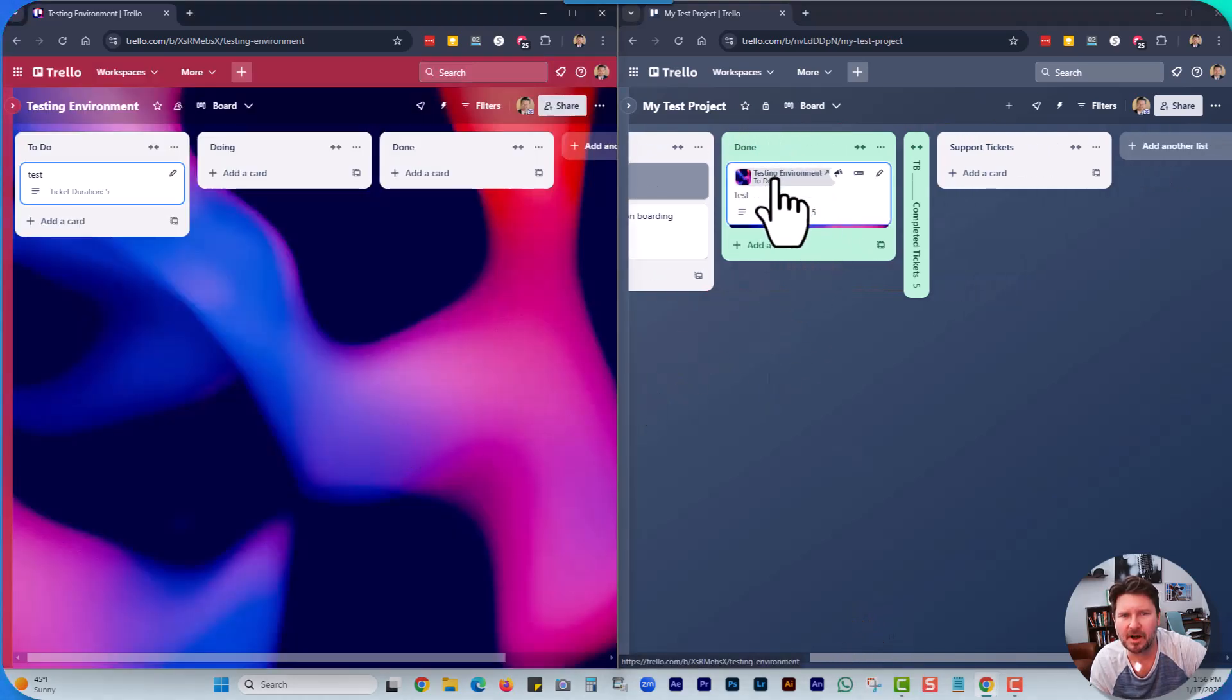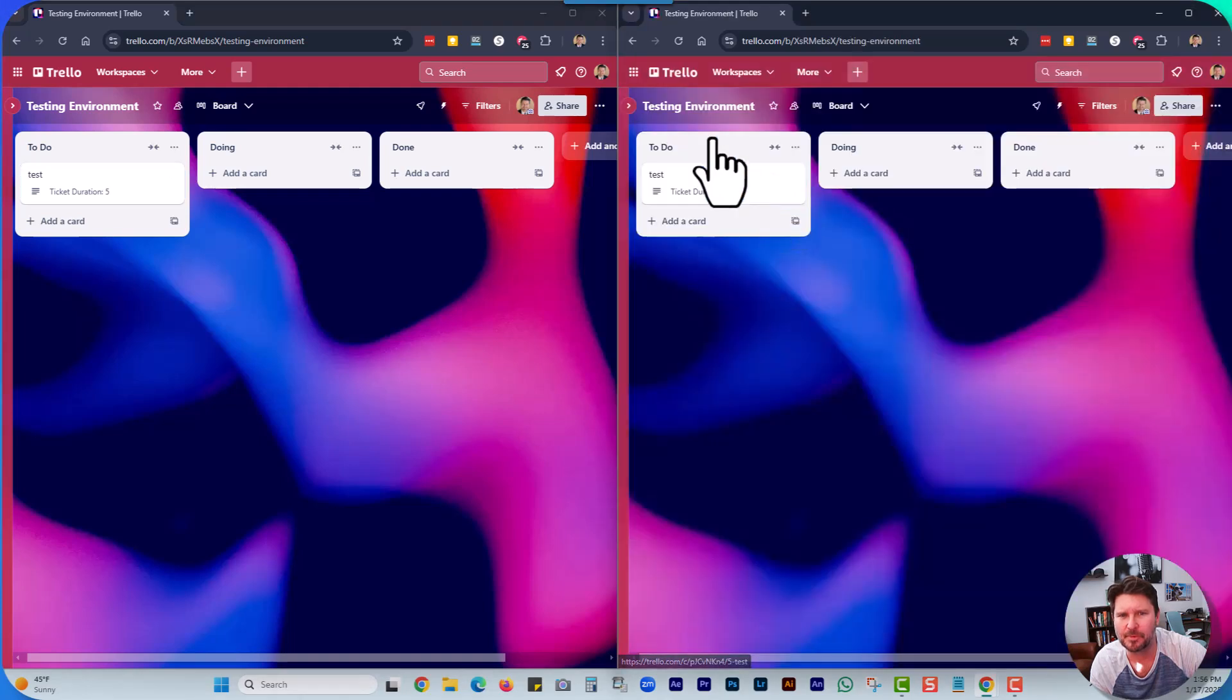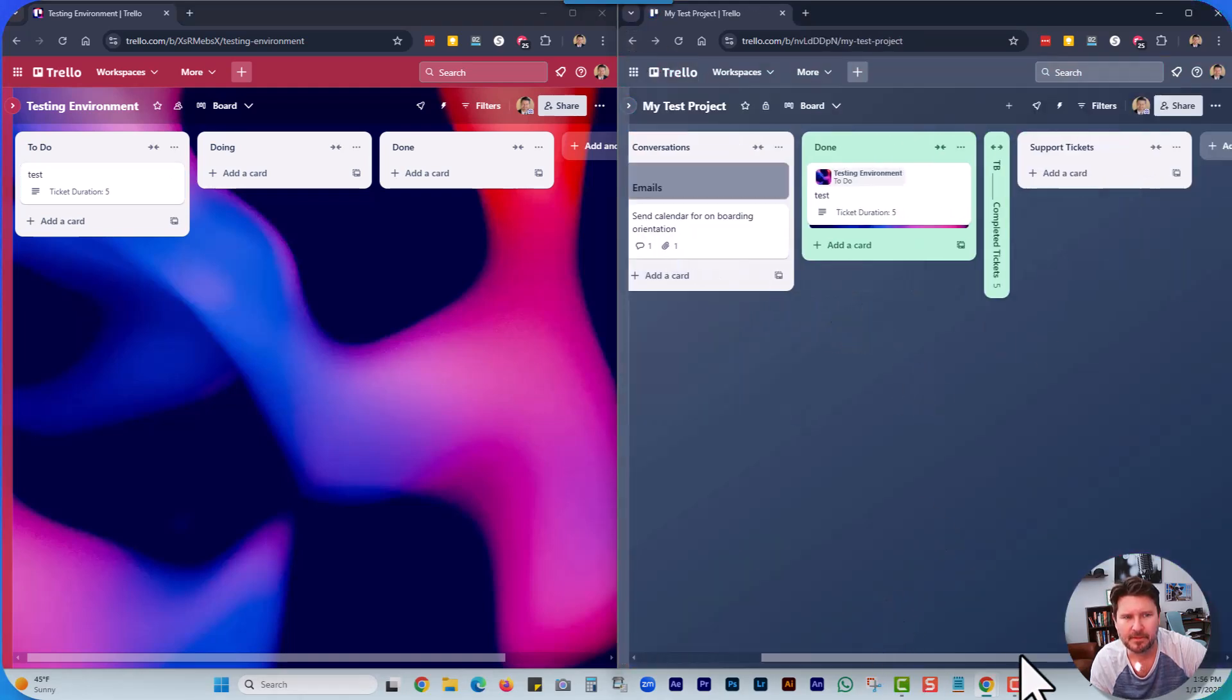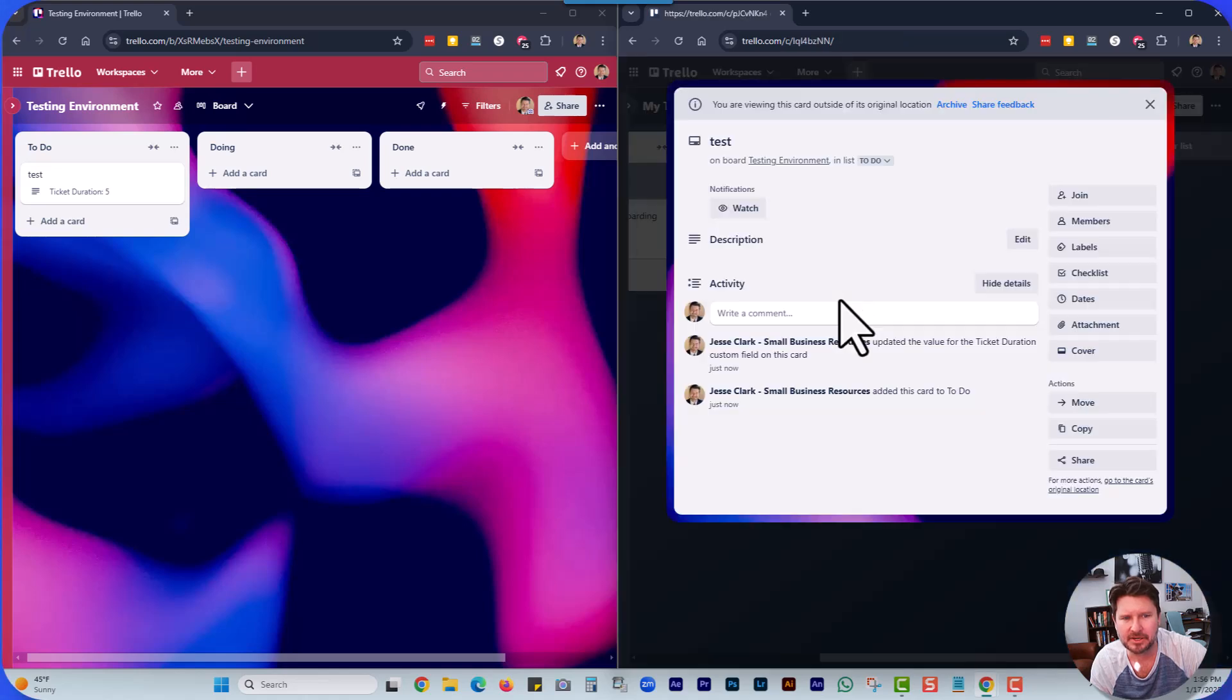So if you click on the little grayed out, it's going to open up the original card and you can see everything here.